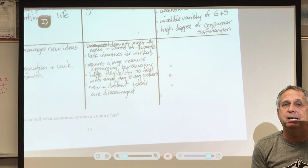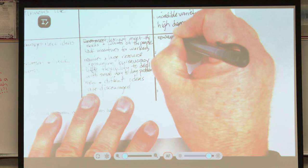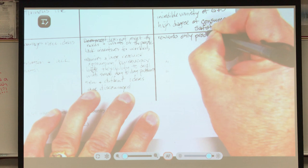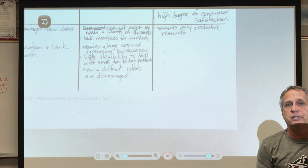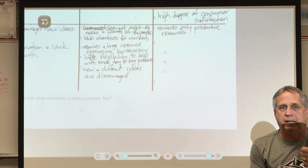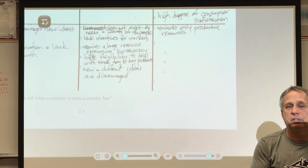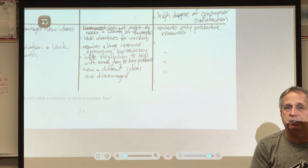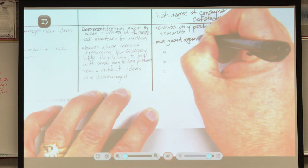Now what about our disadvantages? The first is that our system only rewards productive resources. When we talk about resources — land, labor, capital, entrepreneurship — the key point is: if you're too old, too young, or too sick to work, you don't reap the reward, you don't get any money. Our system doesn't account for that. The second weakness is that we must guard against market failures.